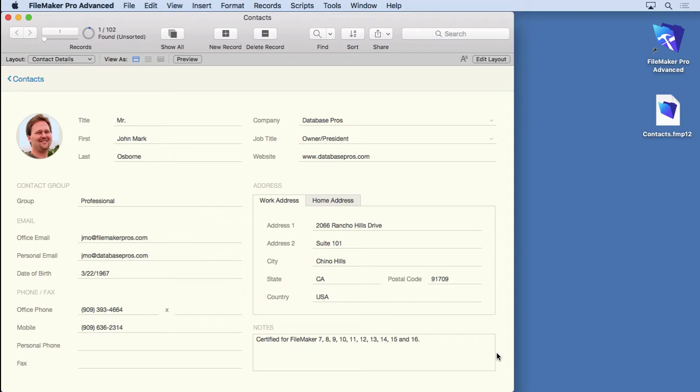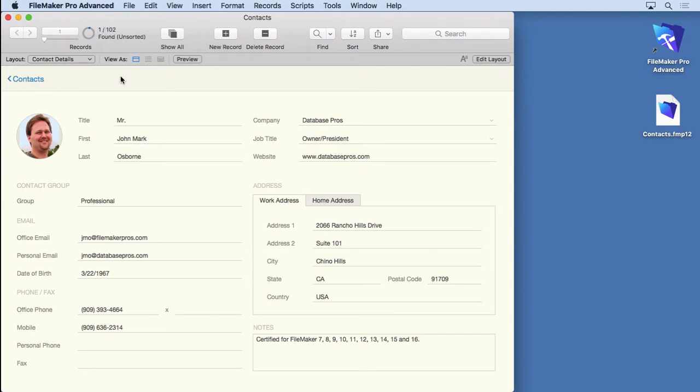But before we do that, I want to help out with a common misconception. Very often people think that if you do a find, it searches within the current found set. So in other words, we have a found set of one here. If we did a find, people sometimes think it finds just in that one record and not in all 102. That's just not the case. That's not the way it works.